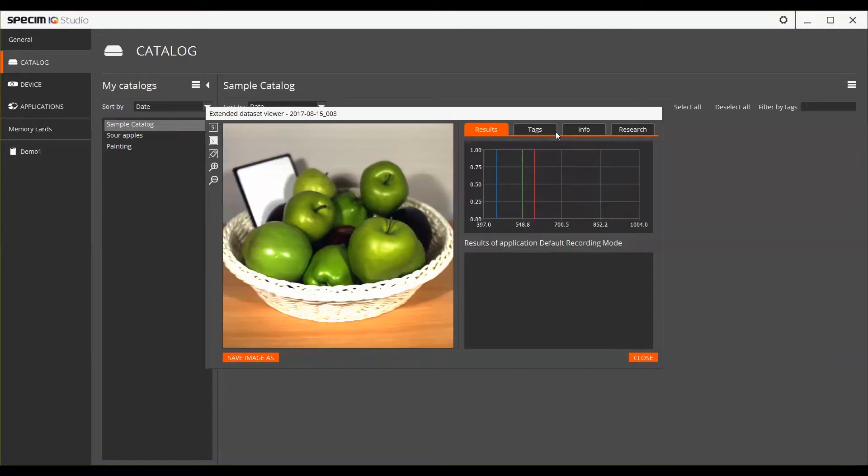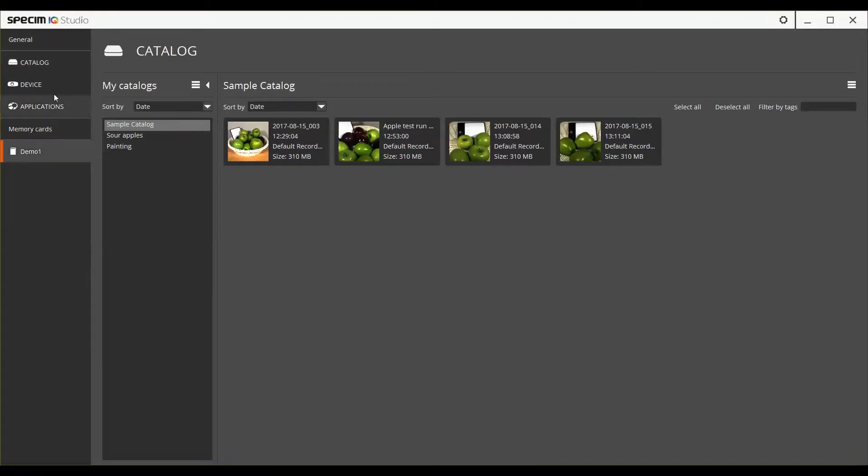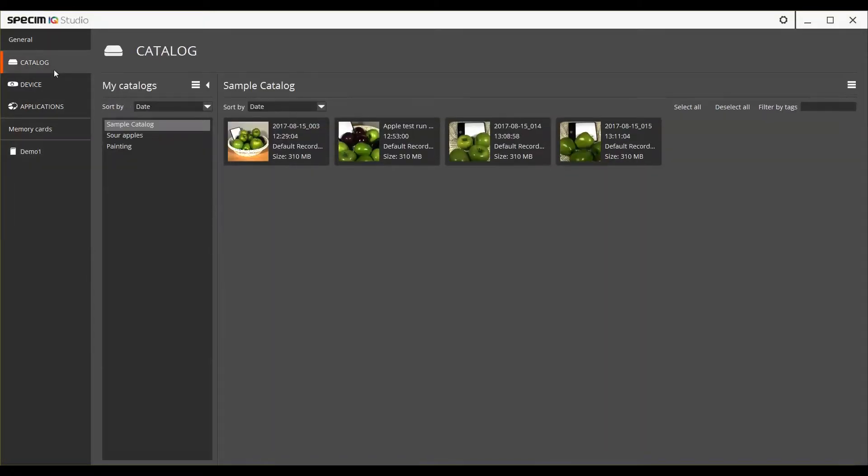The recorded datasets can be imported to the Catalogs directly from the device with a USB connection, from the memory card on the card reader or from a folder on your hard drive. When starting Specim iQ Studio this is the default view.